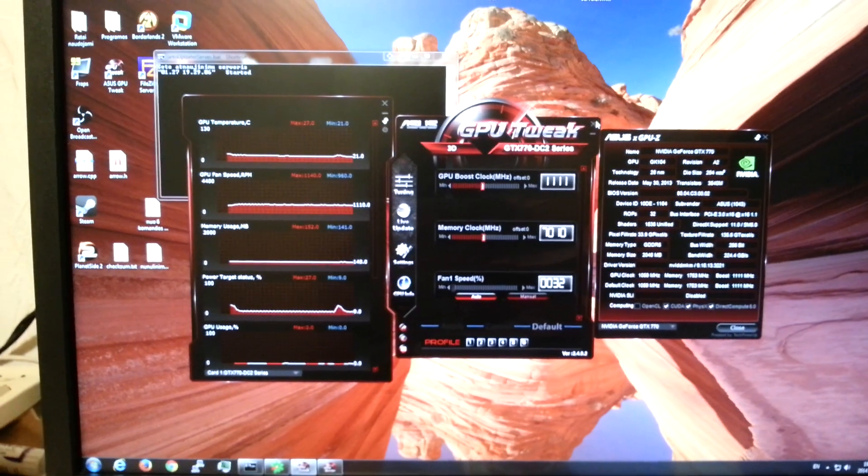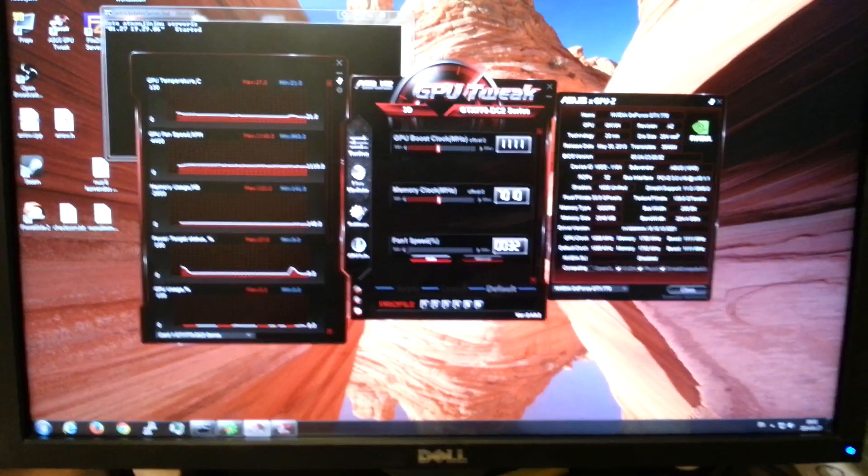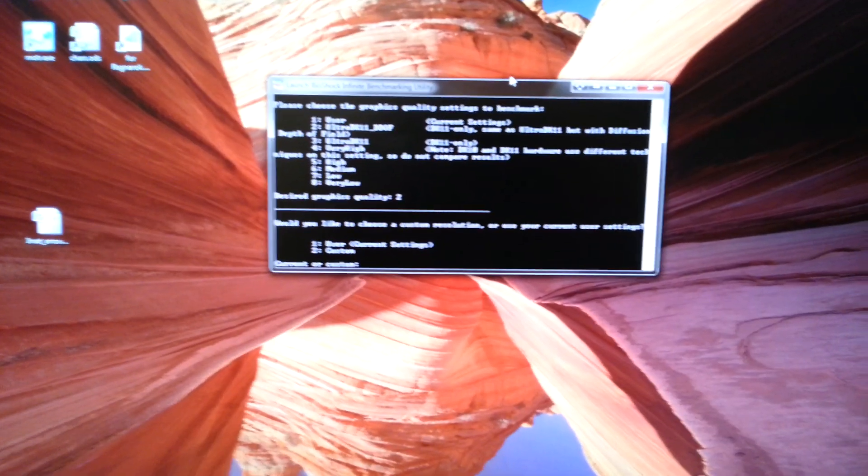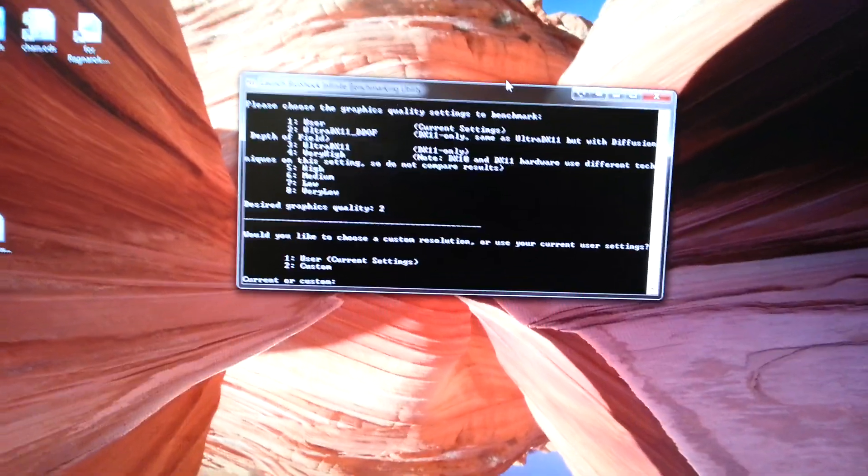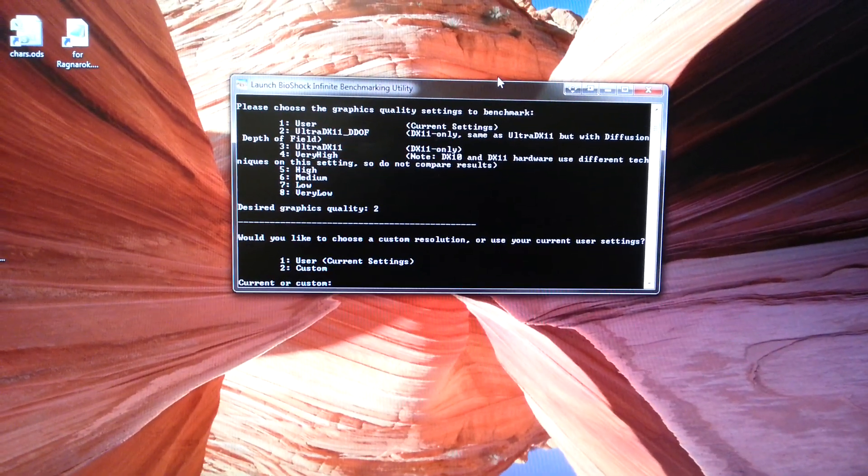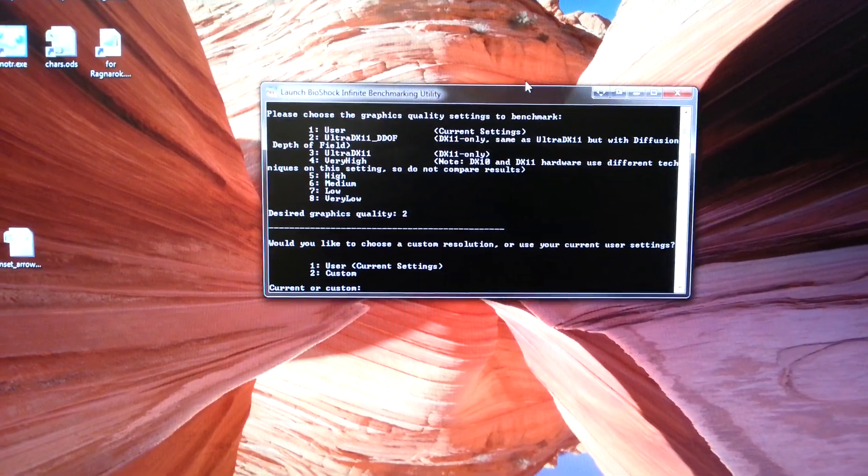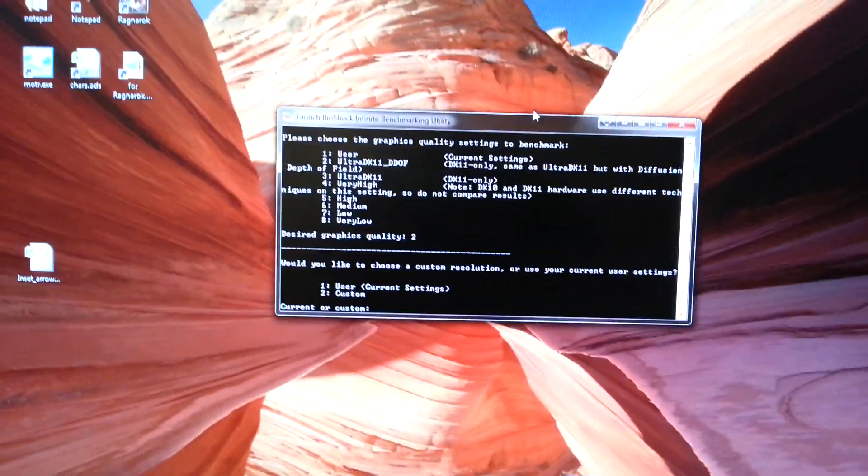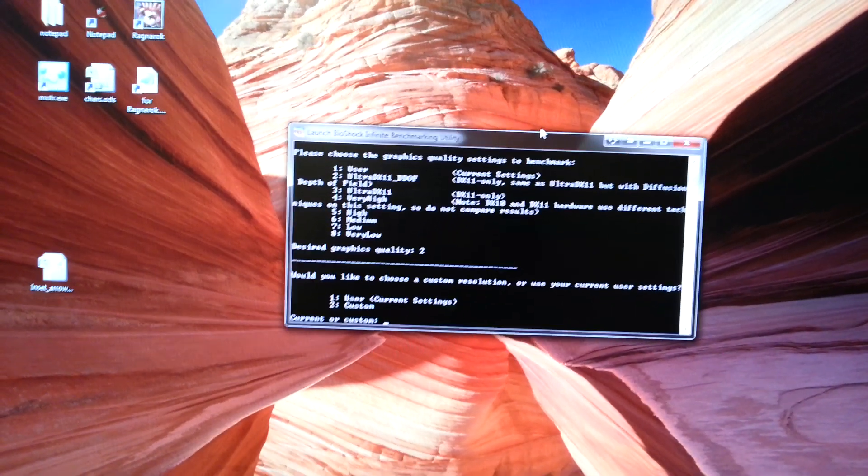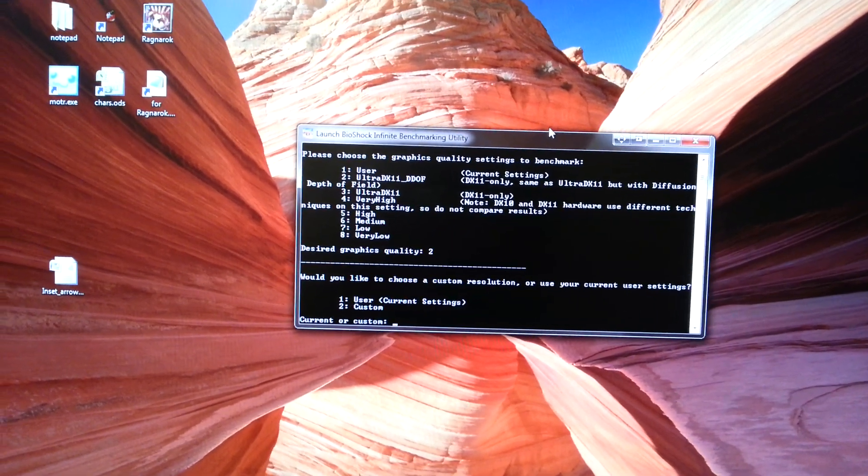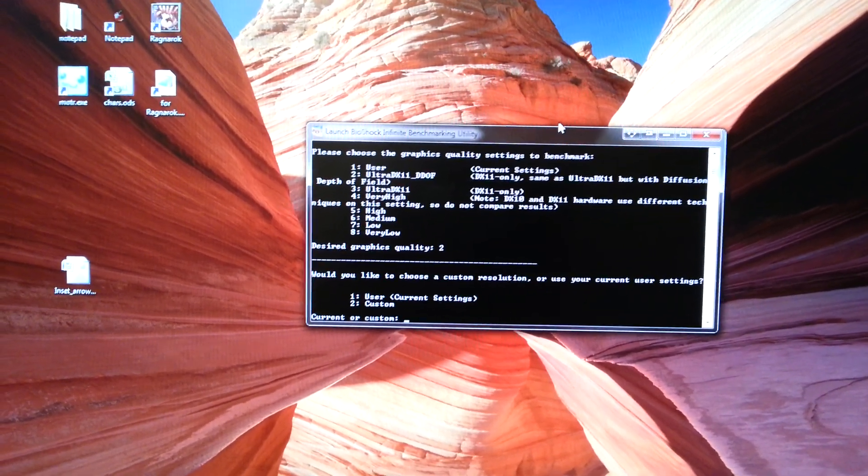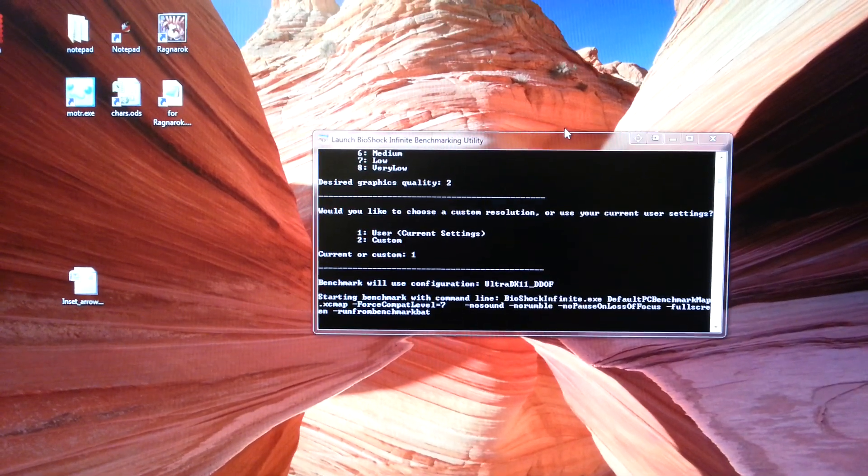We will launch something. Here we have the launch now. Bioshock Infinite benchmark. It is on Ultra, DX11, and maximum settings. It is current user settings. It is loading.